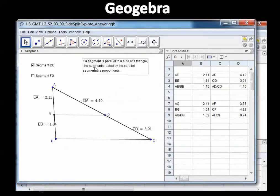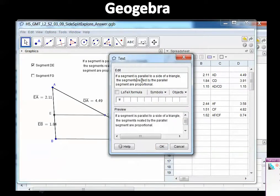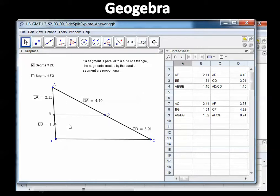So the conjecture is: if a segment is parallel to a side of a triangle, the segments created by the parallel segment are proportional. What I'm trying to say is that since DE is parallel to BC, the segments created by DE — EA, EB, DA, and CD — are going to be proportional. GeoGebra lets you play around and figure all this out quickly without having to draw and redraw.